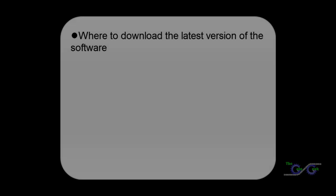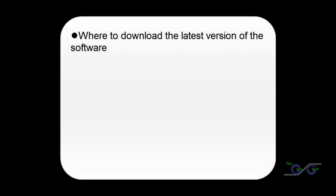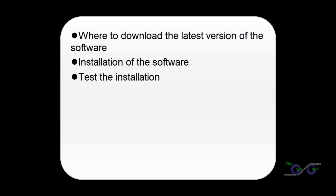This is video one of the DoorKing Software Mastery Series, installing the DoorKing version 6 software. In this video I will show you where to download the latest version of the software, installation of the software, and test the installation. This install will be on a Windows 7 machine.